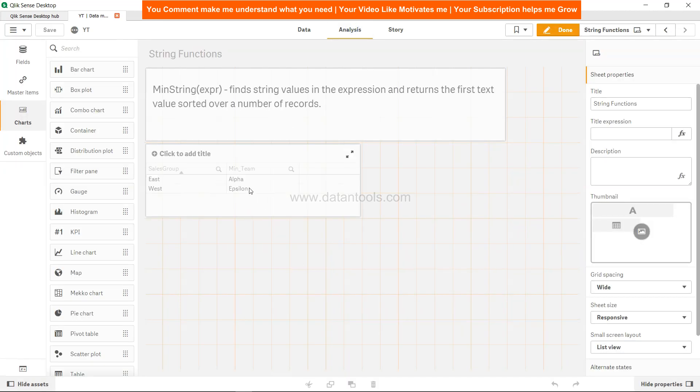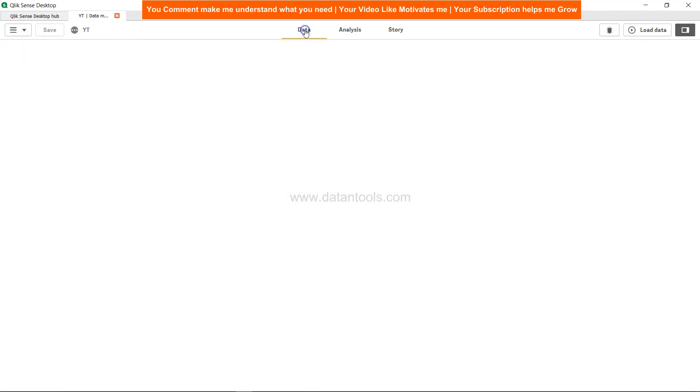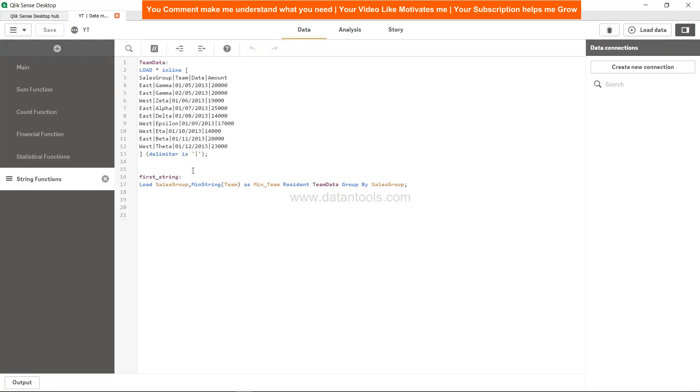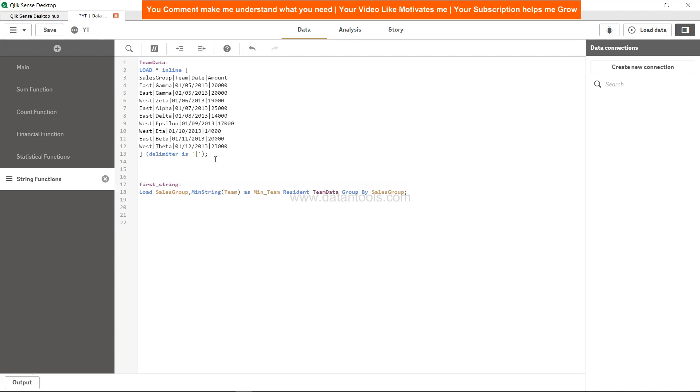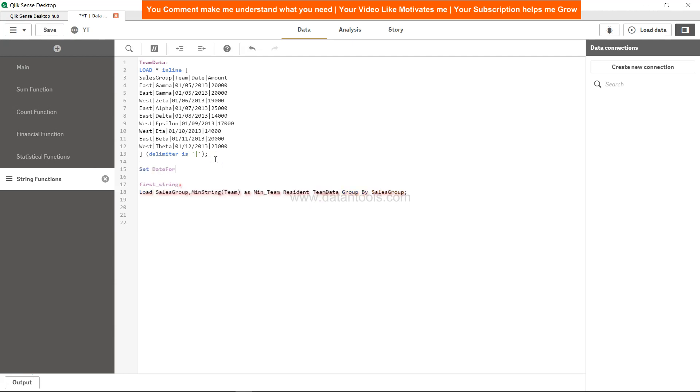So that's the output that you can get as I've shown you over here. You can also get the date as the first date for each of the sales group. So just wanted to show you that not only on string it will apply on the date as well. So what I want to do is I want to call the set date format equals to dd mm yyyy which is a date format of this and min